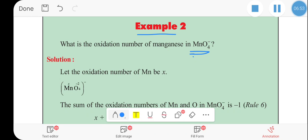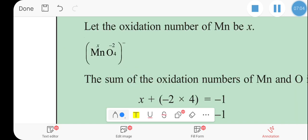Example 2: This involves a polyatomic ion — the permanganate ion, where manganese and oxygen are compounded. The ion has a charge of minus 1. Manganese is 1 atom and oxygen is minus 2, with 4 oxygen atoms in the ion.